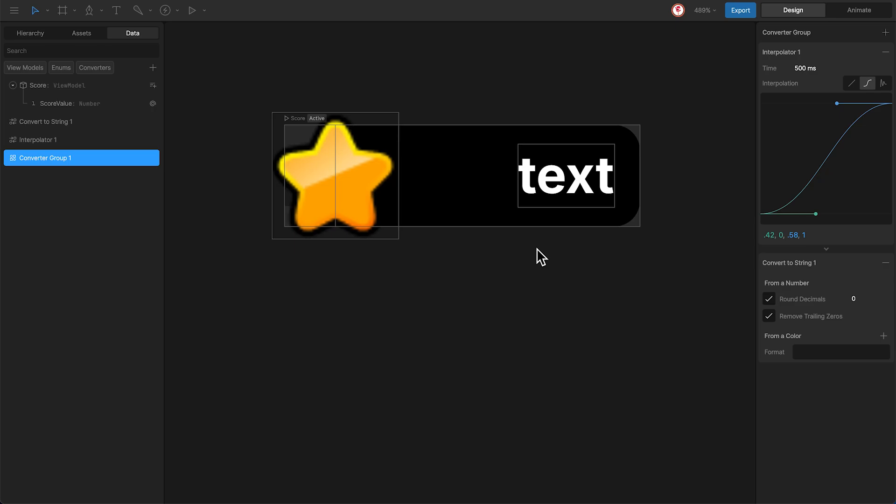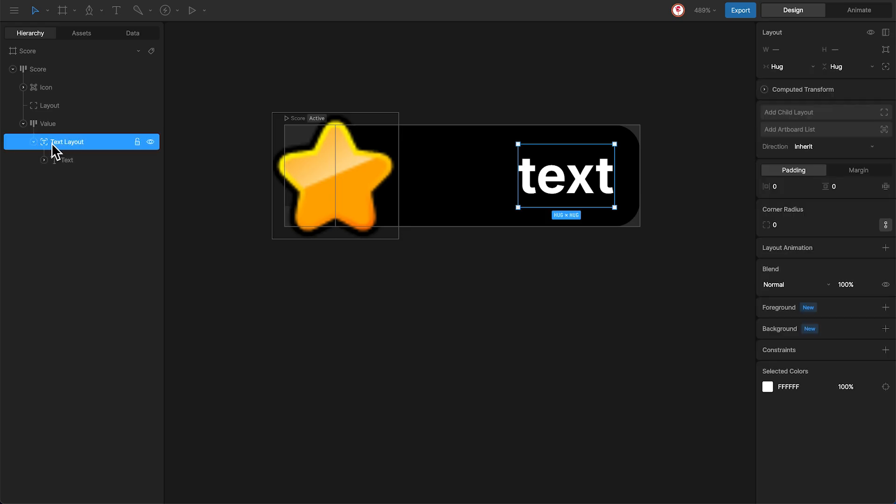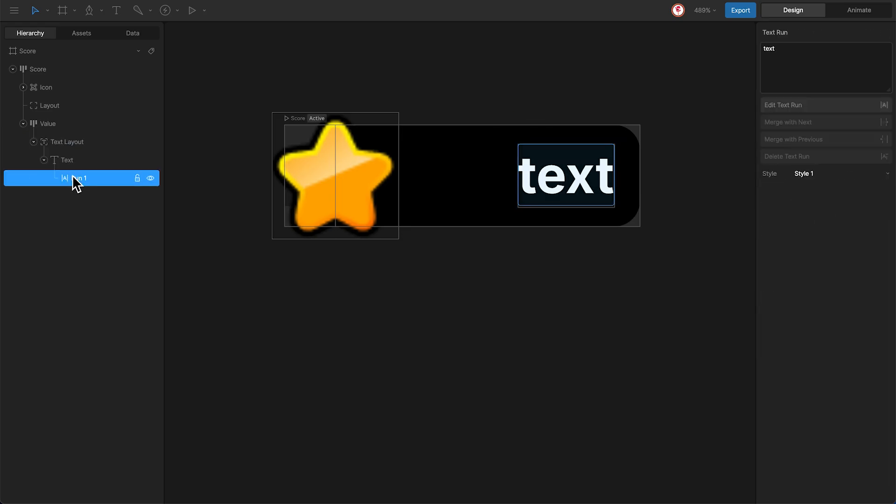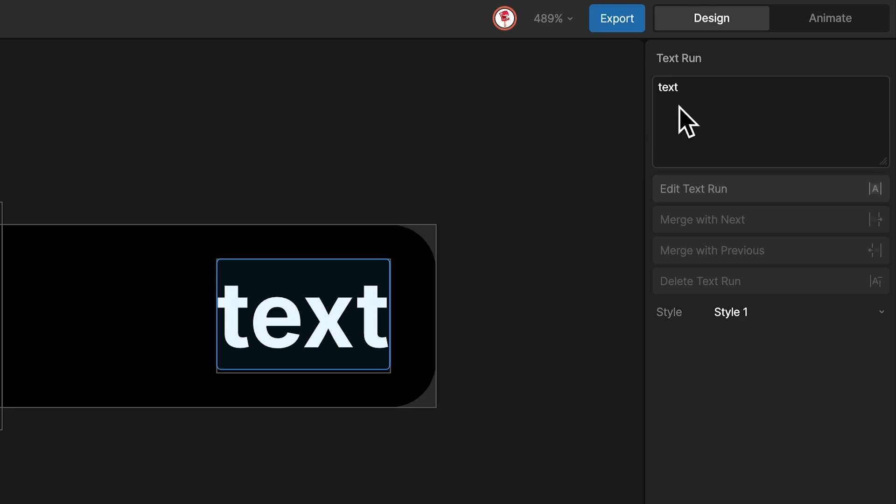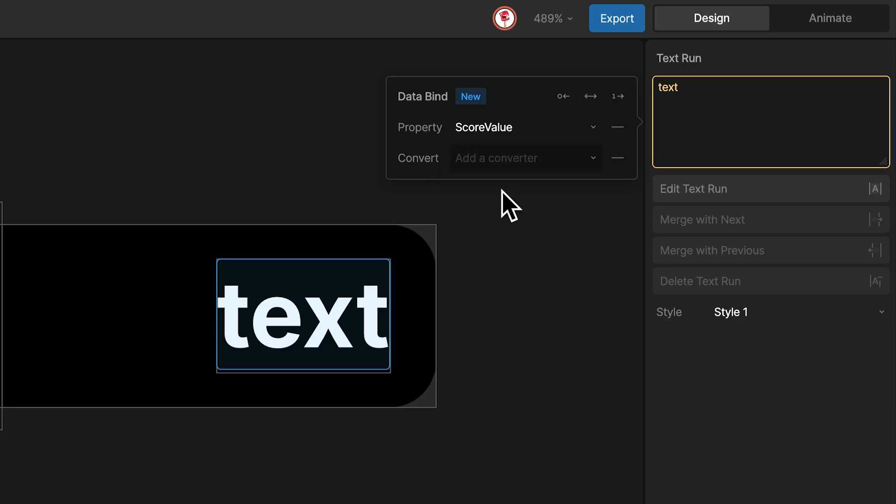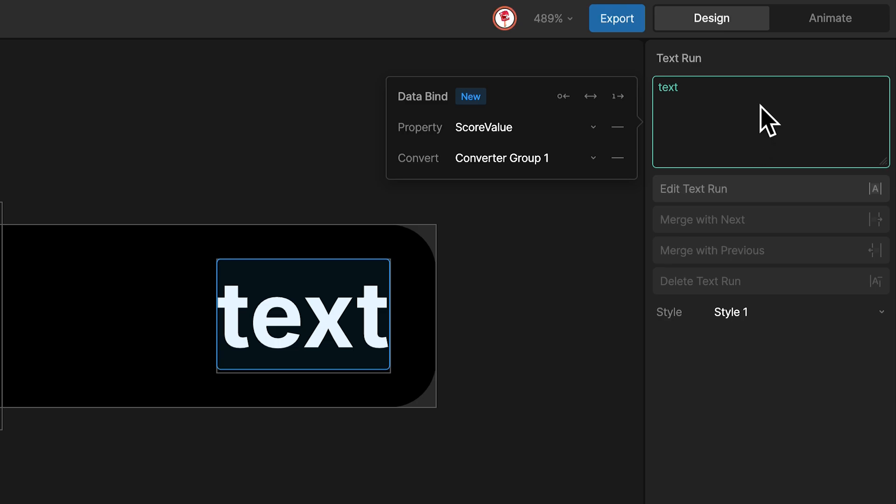The last thing we need is connect the text to this property. For that, I'm going to select the text run here. And using the right click, I can add the property, in this case the score value, and the converter, that in this case is the group. And you can see that this box is green, that means everything is okay.